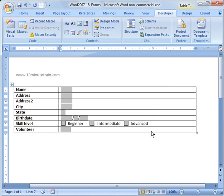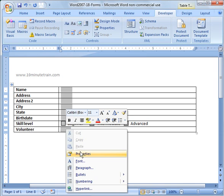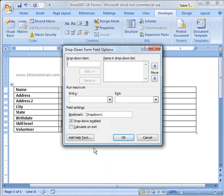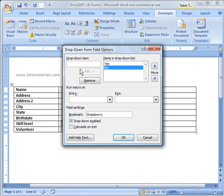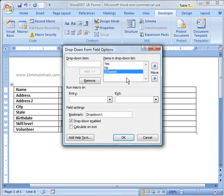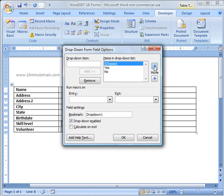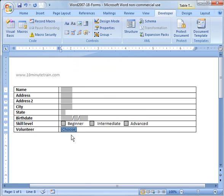For volunteer, if we want them to make some options here, we're going to go into properties and add drop-down items. We're going to say yes, type it in the drop-down item and hit add. Then no. And then let's make a little choose option here just so they see that. I'm going to highlight it and move it up like that, and now you see that's the default in there.